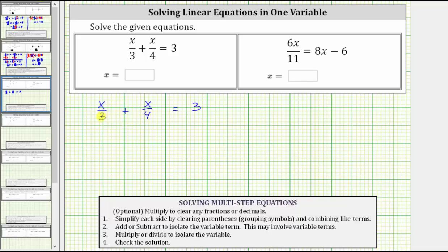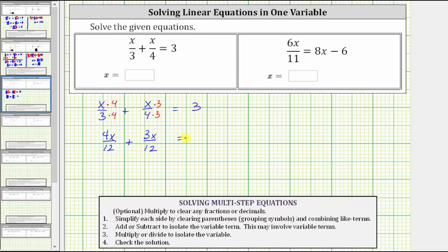This means we need to rewrite both fractions as equivalent fractions with a denominator of 12. For the first fraction, because three times four is 12, we multiply the numerator and denominator by four. And because four times three is 12, we multiply the numerator and denominator of the second fraction by three. This gives us four x divided by 12, plus three x divided by 12, which is still equal to three.